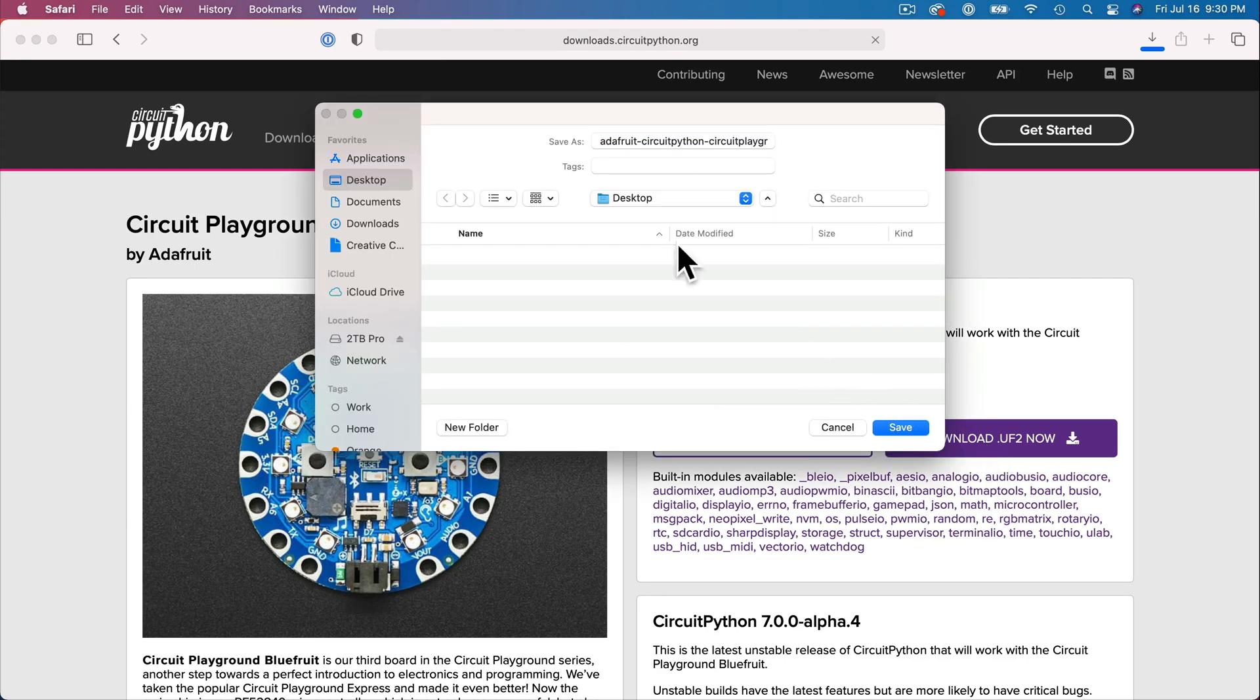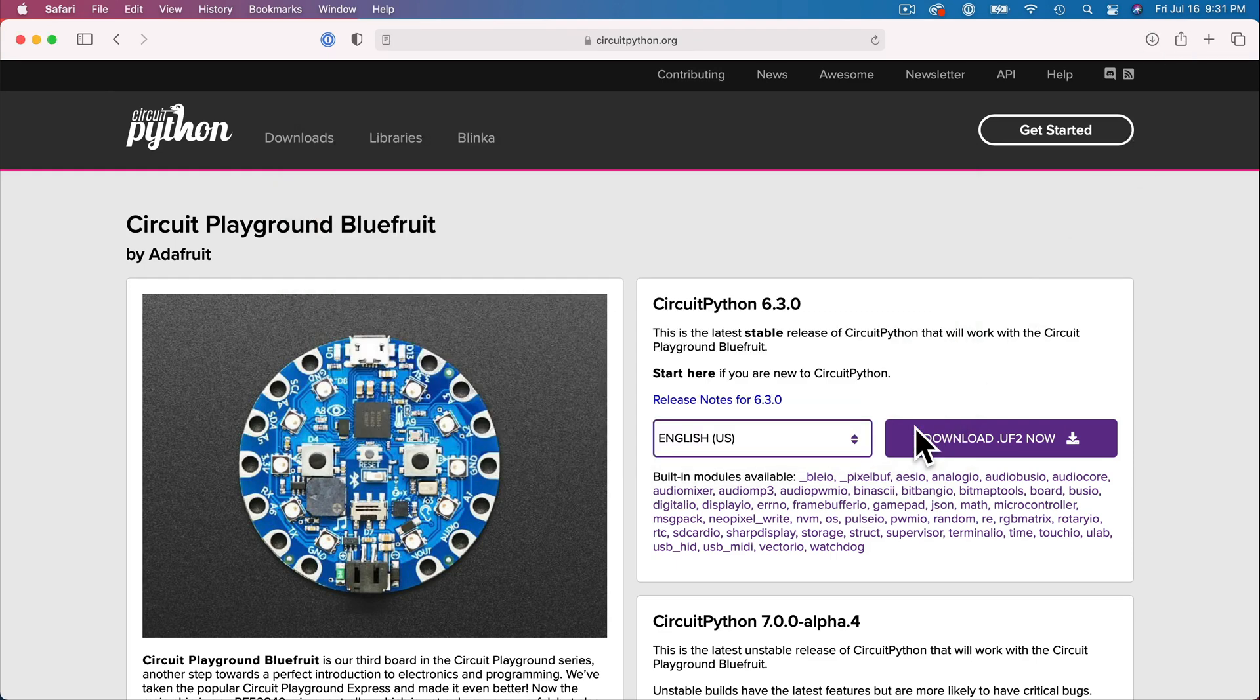After clicking download, your browser might save this file to your downloads folder. I have my browser configured to ask where I want to save this, so I'm going to save mine to the desktop. And we just downloaded a .uf2 file that we'll use to put CircuitPython on the board.